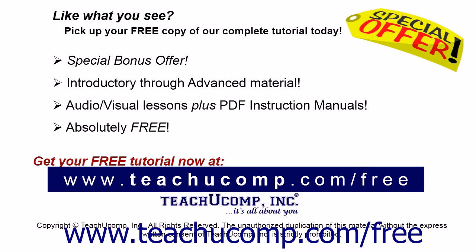Like what you see? Pick up your free copy of the complete tutorial at www.teachucomp.com/free.